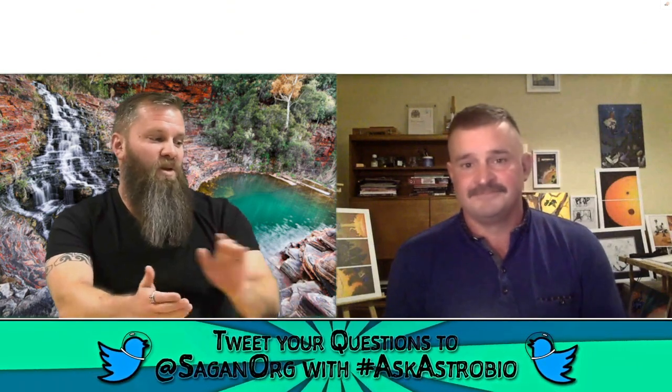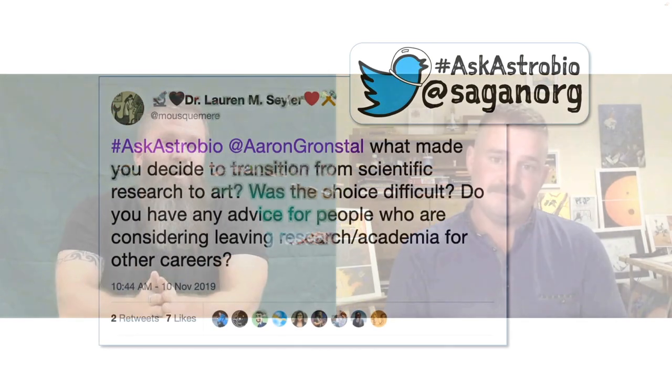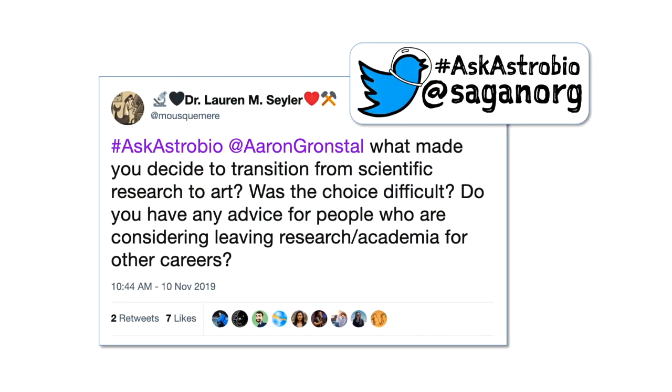We'll open it up now to some questions from the audience. We'll start with one from Dr. Lauren Seiler, MouseGamir on Twitter. She wants to know what made you decide to transition from scientific research to art. Was the choice difficult making this transition? And do you have any advice for people who are now considering leaving research and academia for other careers?